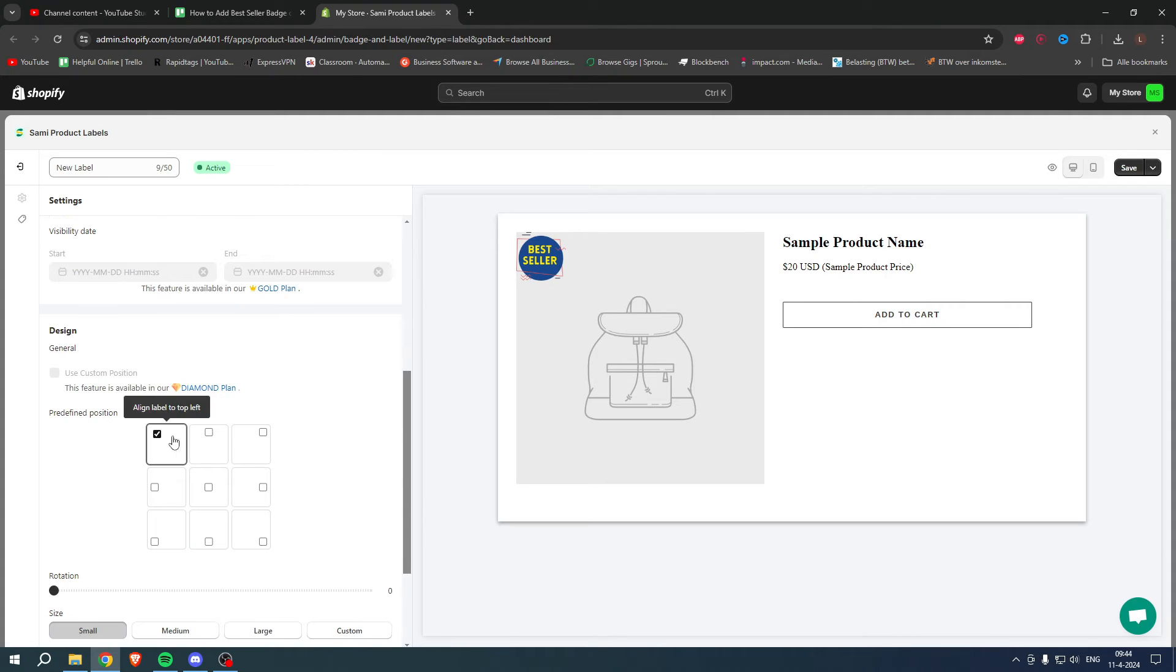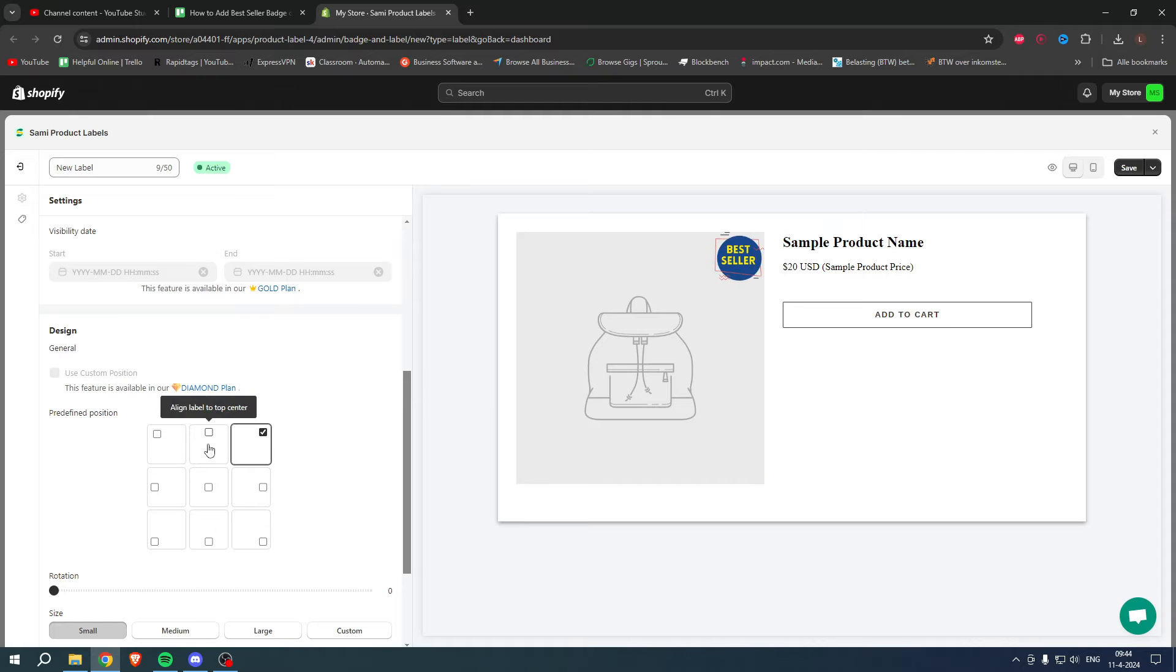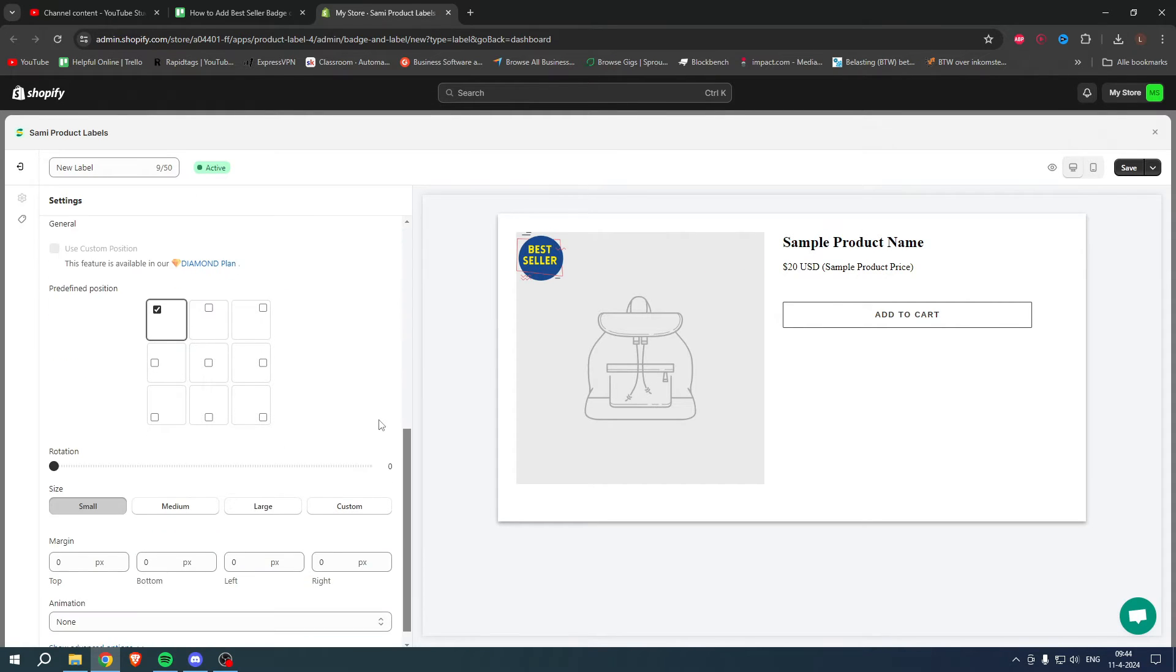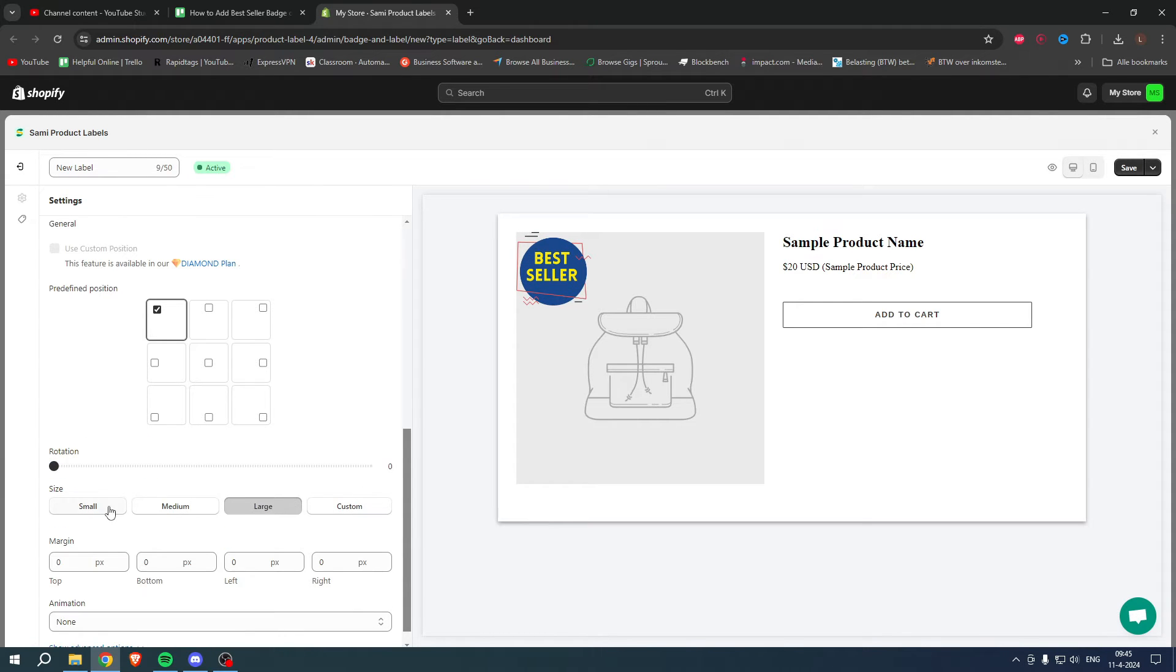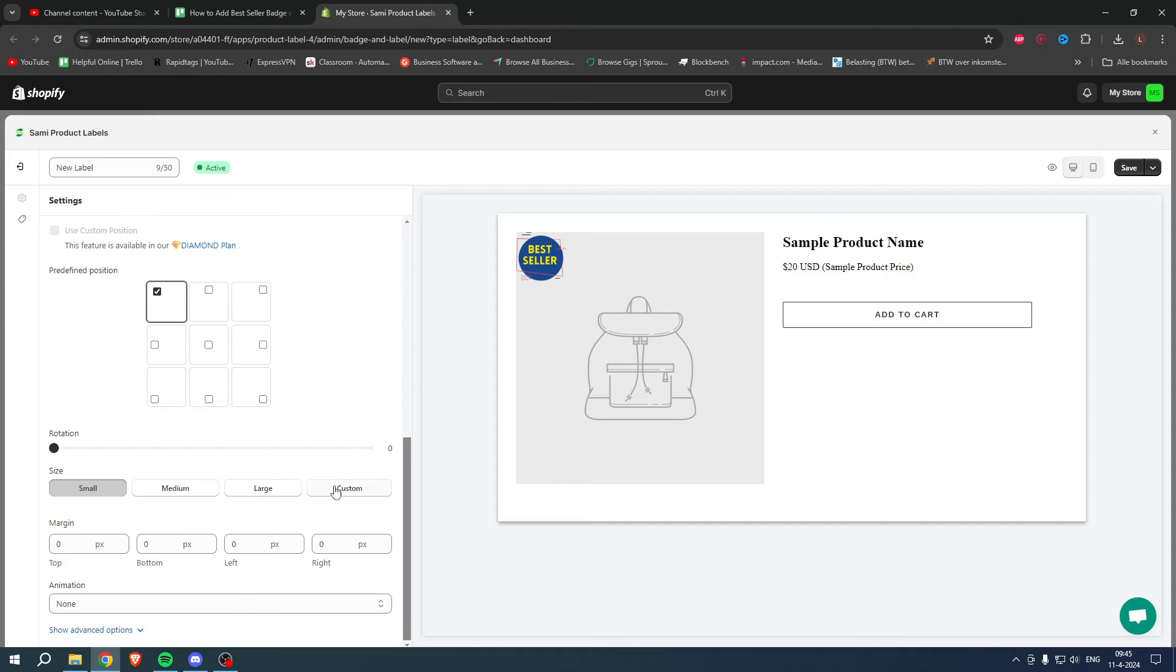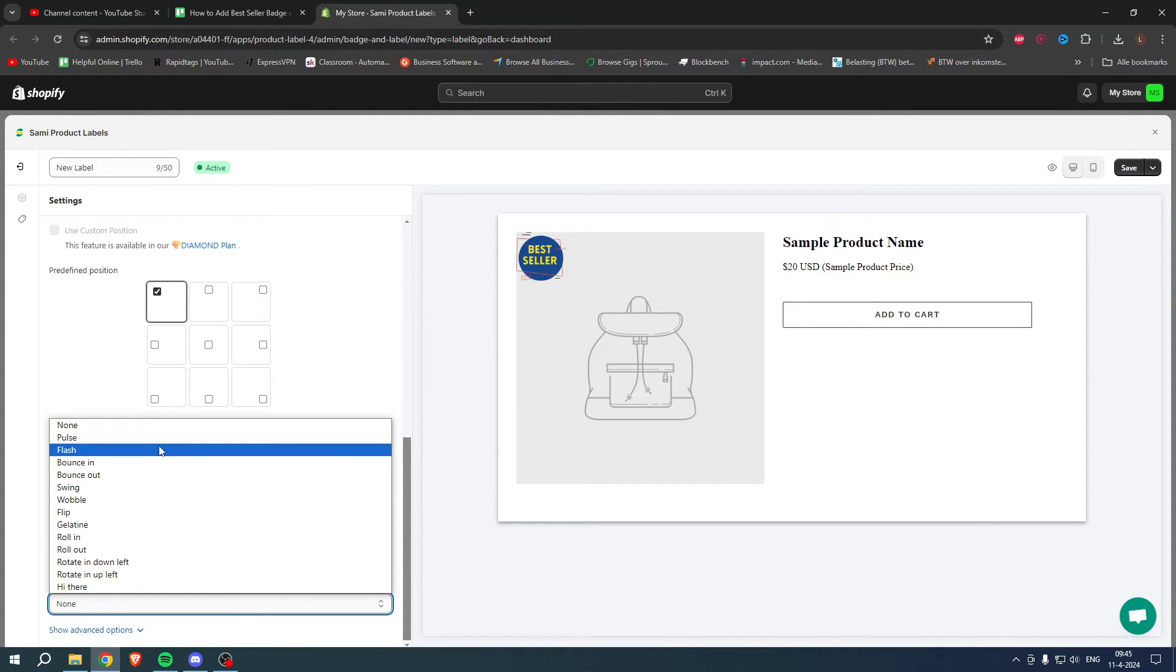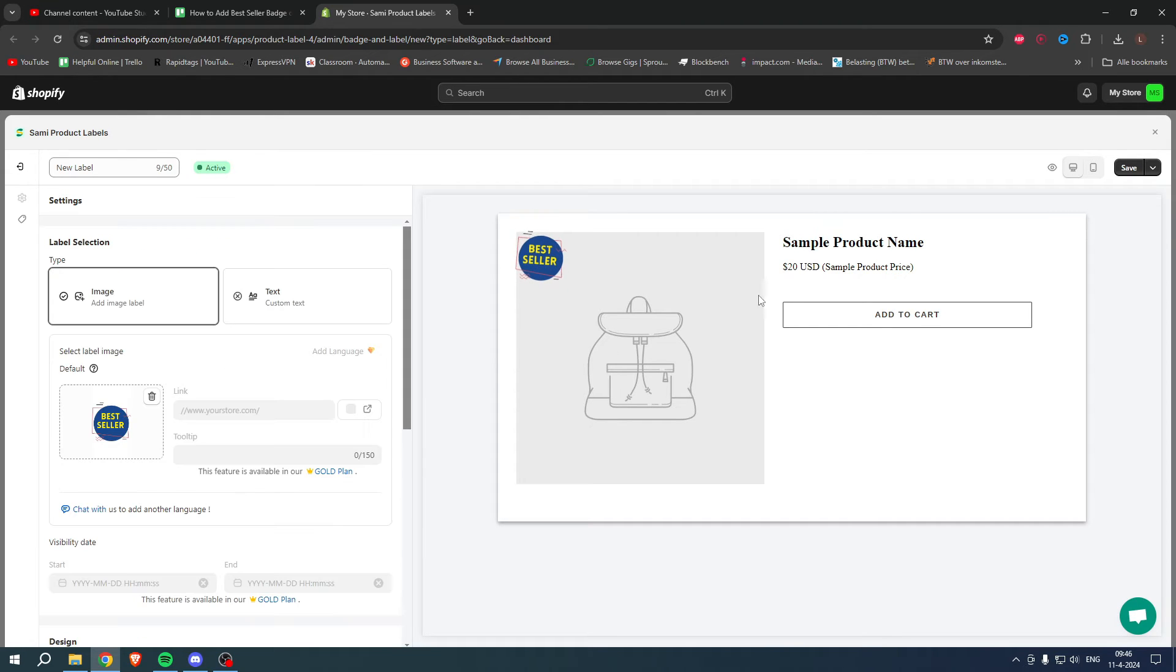Then we can scroll down and choose where we want to have the badge positioned. I like the top left corner the most. We can even rotate it - we can do whatever we want. We can even add animations. I'm actually going to do something like this.